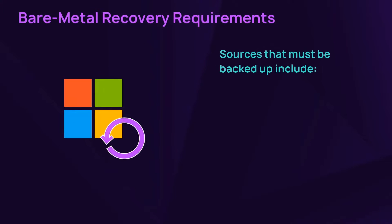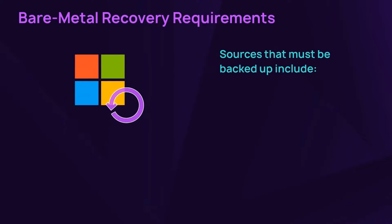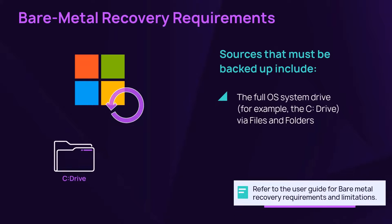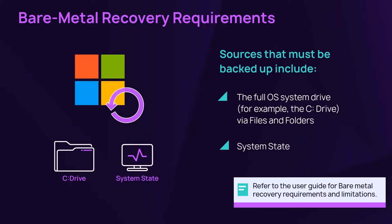Data sources must be fully backed up to perform a bare metal recovery. As an example, a full OS system drive backup via files and folders and a backup of the system state.